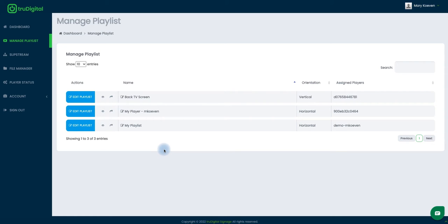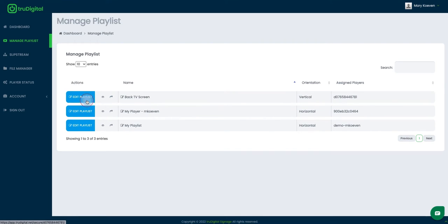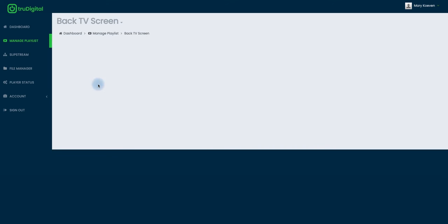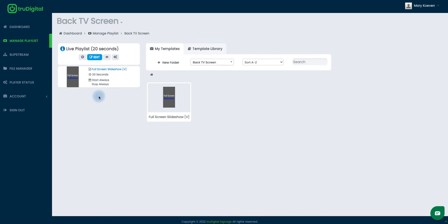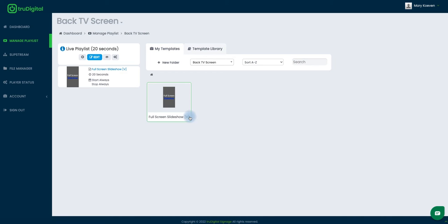Now I'm just going to get into editing my playlist. To do that, I'll click Edit Playlist next to my vertical playlist. Here on the left I can see my live playlist, which is currently what's set to display, and then I have my Templates tab, which are the templates I currently have installed. I only have this full screen slideshow installed at the moment.